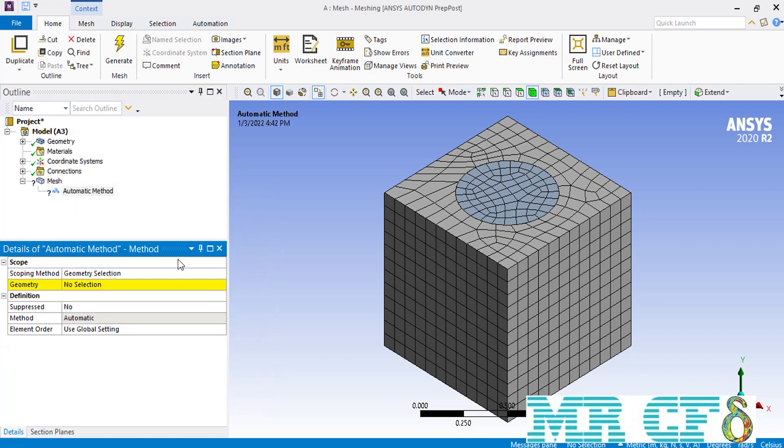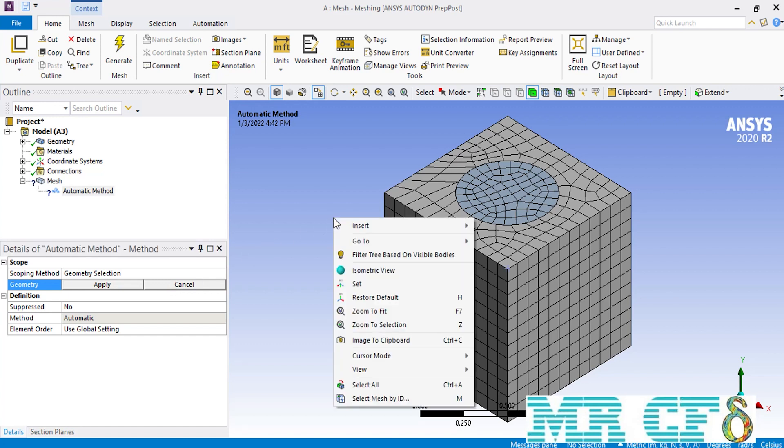Now as you all can probably remember, in front of the geometry, we have to select all the bodies shown in the graphical window and then in front of the method, we have to select tetrahedrons. There is a trick here that you can use when you have multiple bodies for your geometry. You can simply right click on a blank space in the graphics window and then select all. This trick can be used instead of selecting all the bodies one by one.